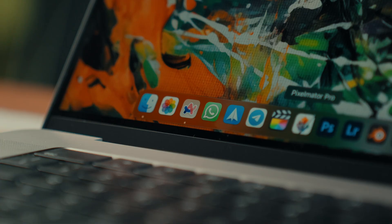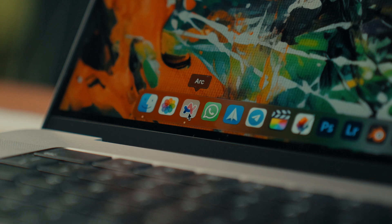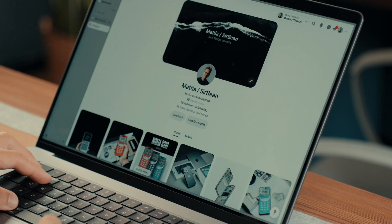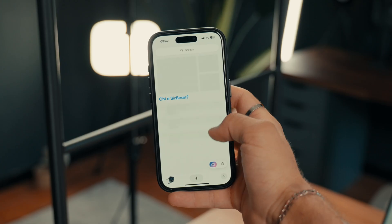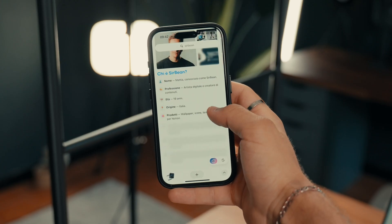However, there are times when third-party apps offer significant added value and this is the case with Arc. I've been using it on both Mac and iPhone for three months now and after years of using Safari, I finally decided to make the switch.